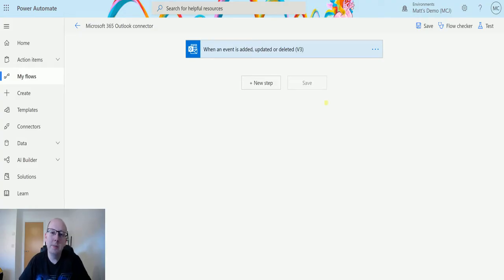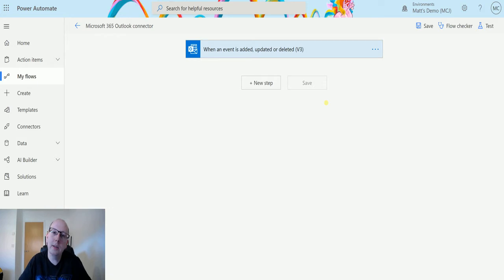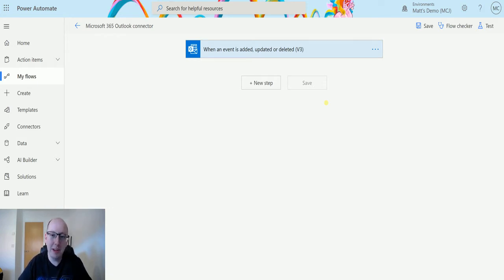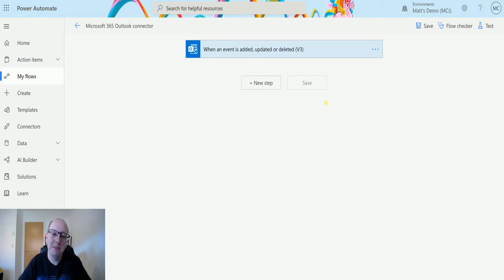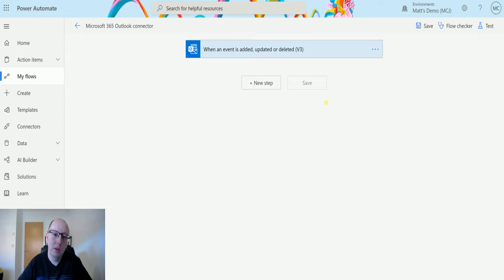What's up guys, it's Matt Collins Jones here, also known as the D365 Geek, and today we're talking about Power Automate and the Microsoft 365 Outlook Connector, or as it's now known again as the Office 365 Outlook Connector. The name has changed back and forth. We're going to look at an action today which is Get Calendar Views.